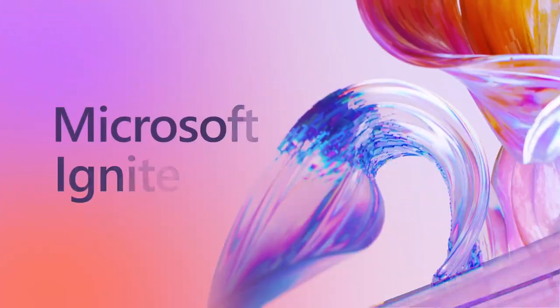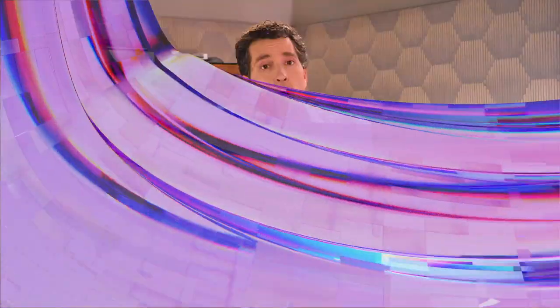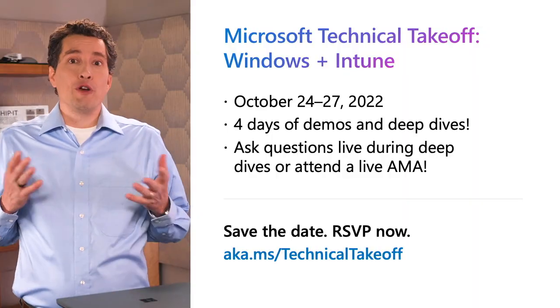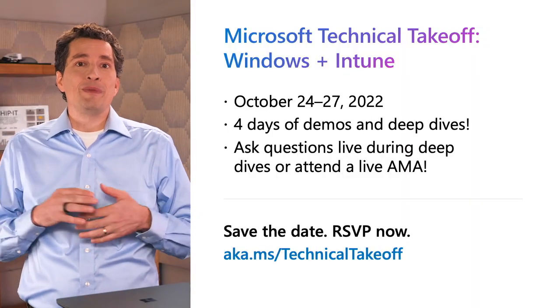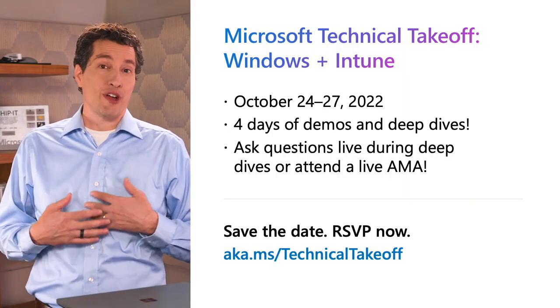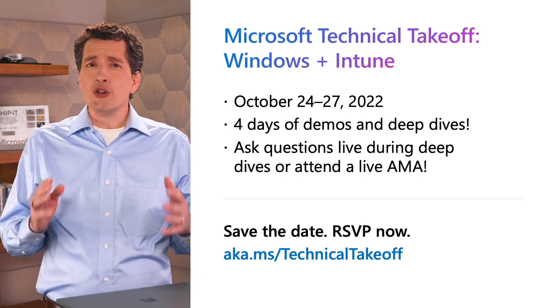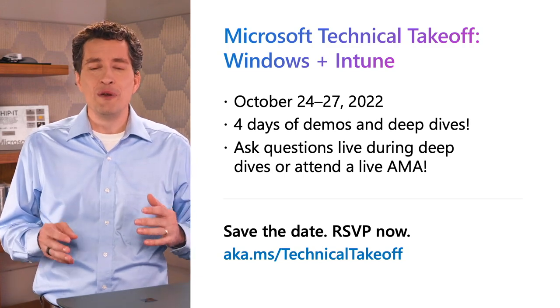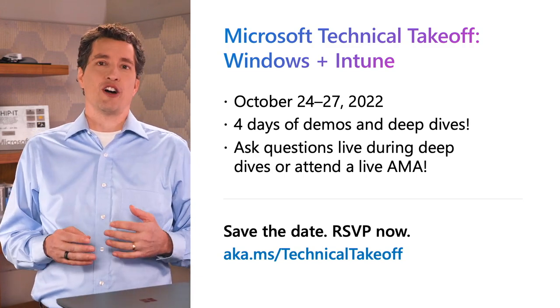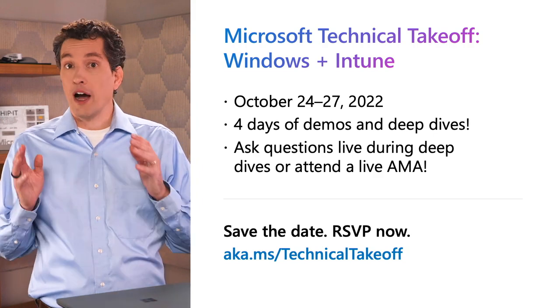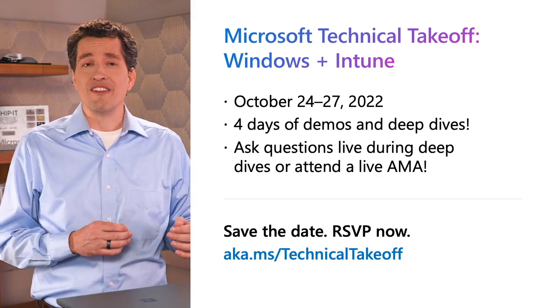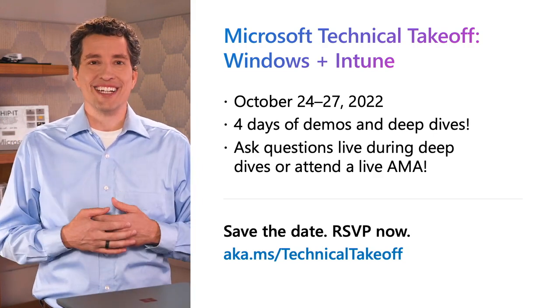Finally, before I head out of the demo lab, I'd be remiss if I didn't mention Windows Autopilot. It continues to make provisioning Windows devices easy, simple, and seamless. Well, that wraps up my demos for today. If you're looking for deep dives and opportunities to connect with our engineering teams, make sure you RSVP for the Microsoft technical takeoff for Windows and Intune October 24th through the 27th on the Tech Community. Back to you in the studio, Wangui.